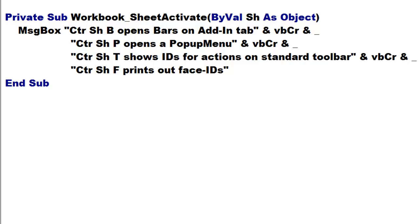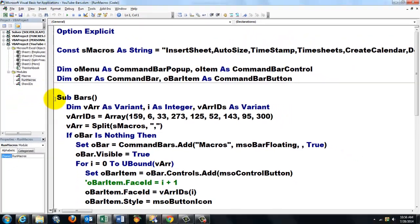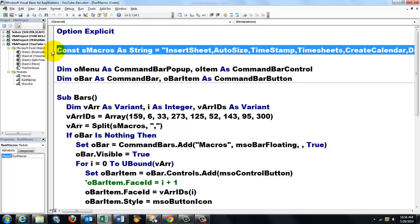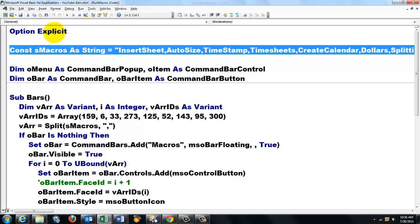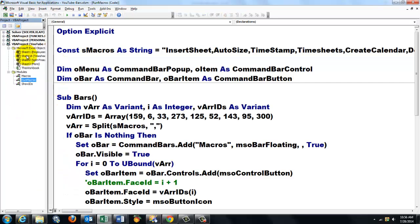Let's go to the module run macros. I declared a constant variable of the string type that has all the names of the macros or subroutines that I just showed you in the other module. It's just a series of names, as many as you want.